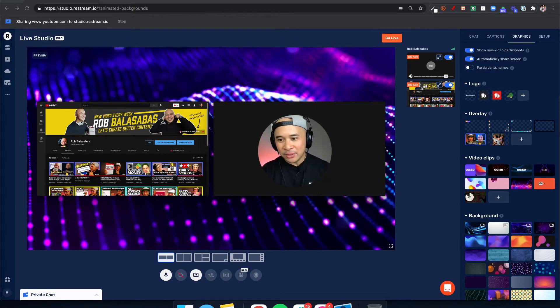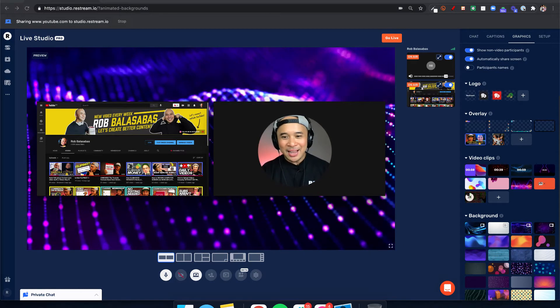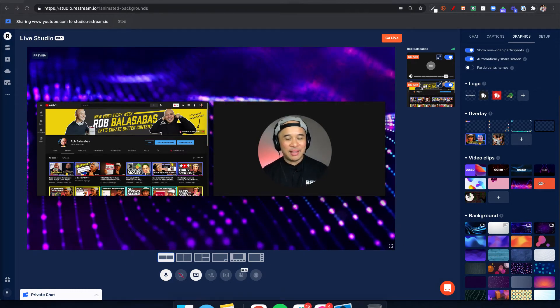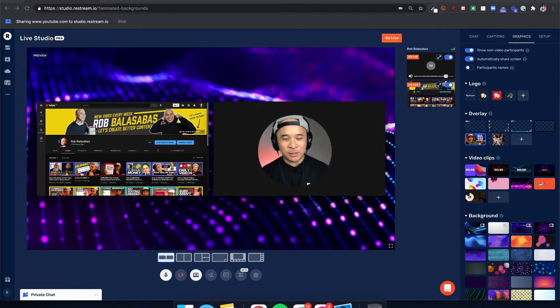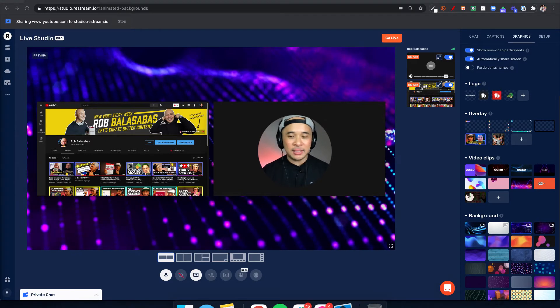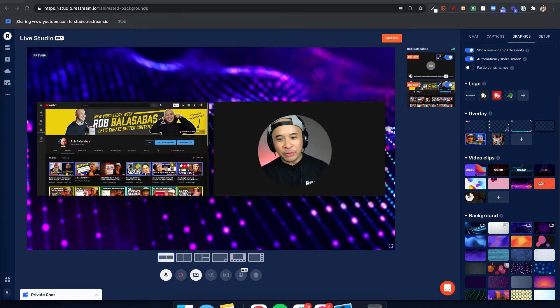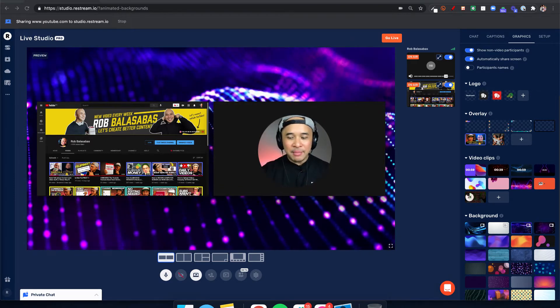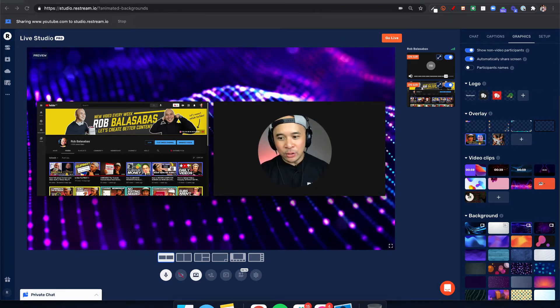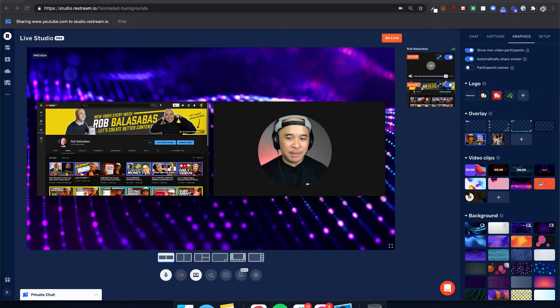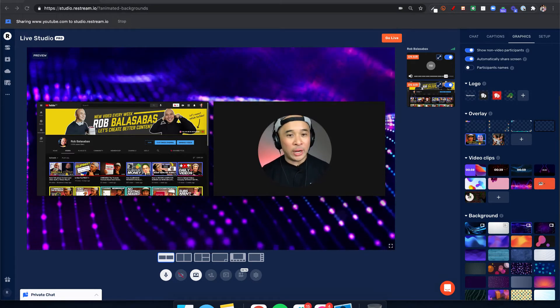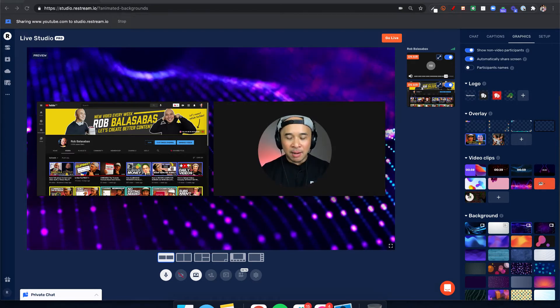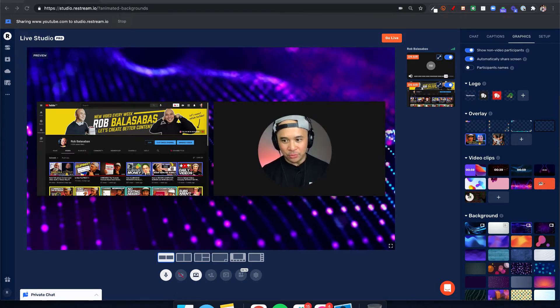What they have done is now they have updated this so that there are actually, right now at the moment, at the time of recording this video, four animated backgrounds that you can choose from. You can't upload your own animated backgrounds quite yet, but it should be coming very soon.